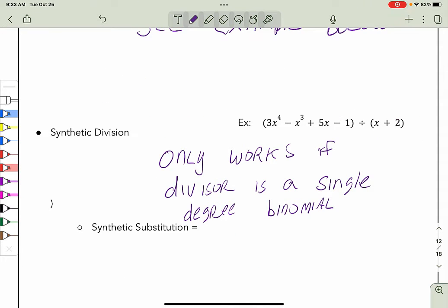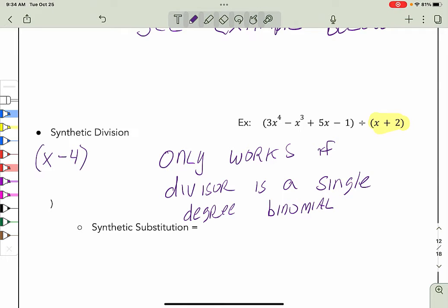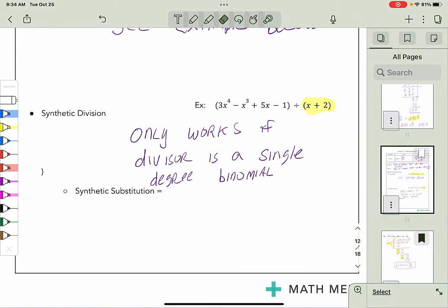Another technique for dividing polynomials is called synthetic division, which is a very fast method. As you could see, long division can take some time. The key to synthetic division is that your divisor must be a single-degree binomial — meaning it can only have x to the first power, and it must be a two-term polynomial. If your divisor meets that condition, synthetic division is a really nice way to do the division.